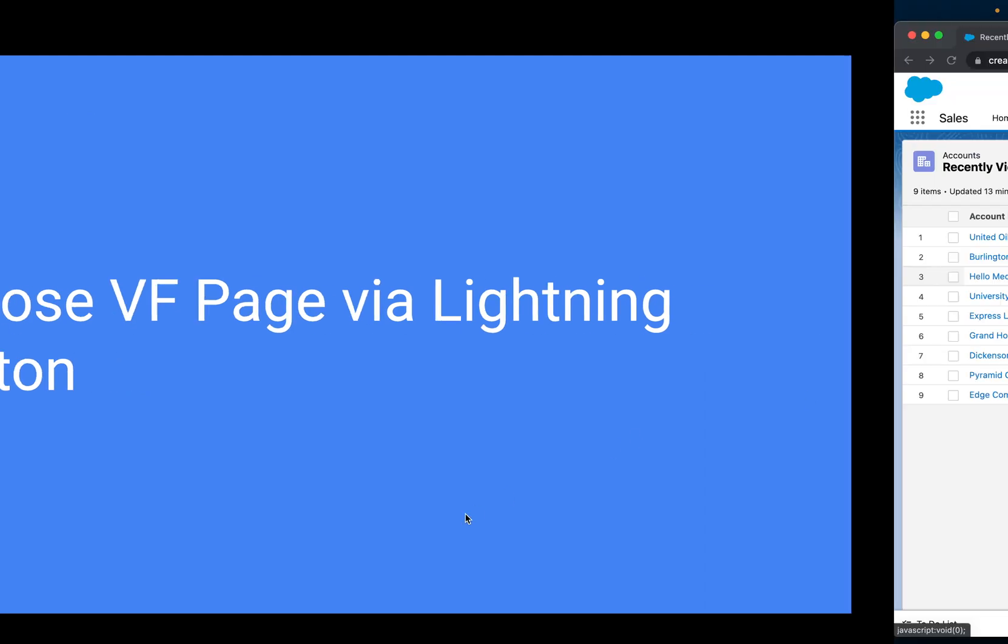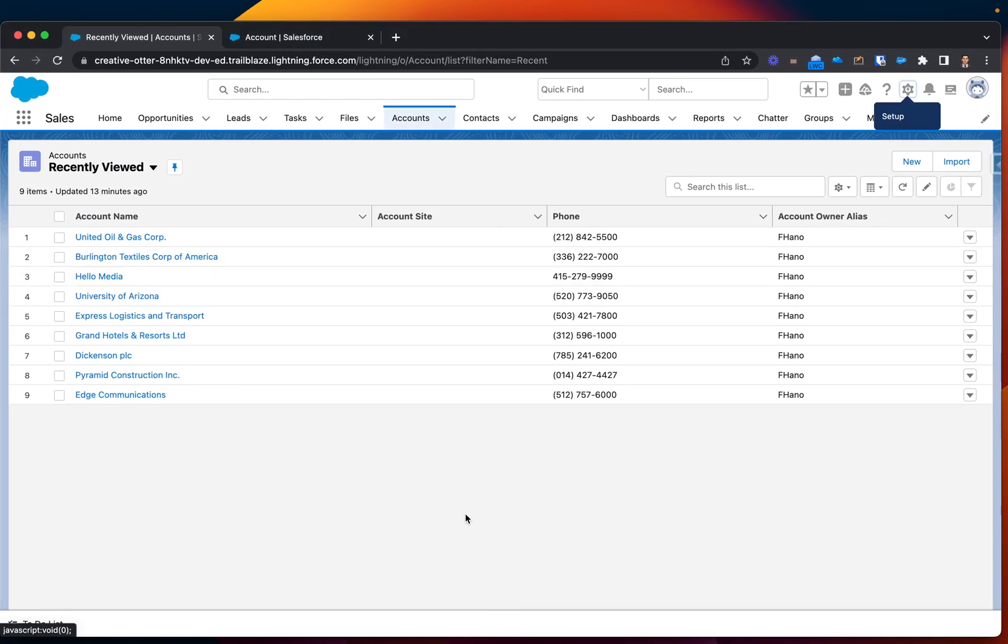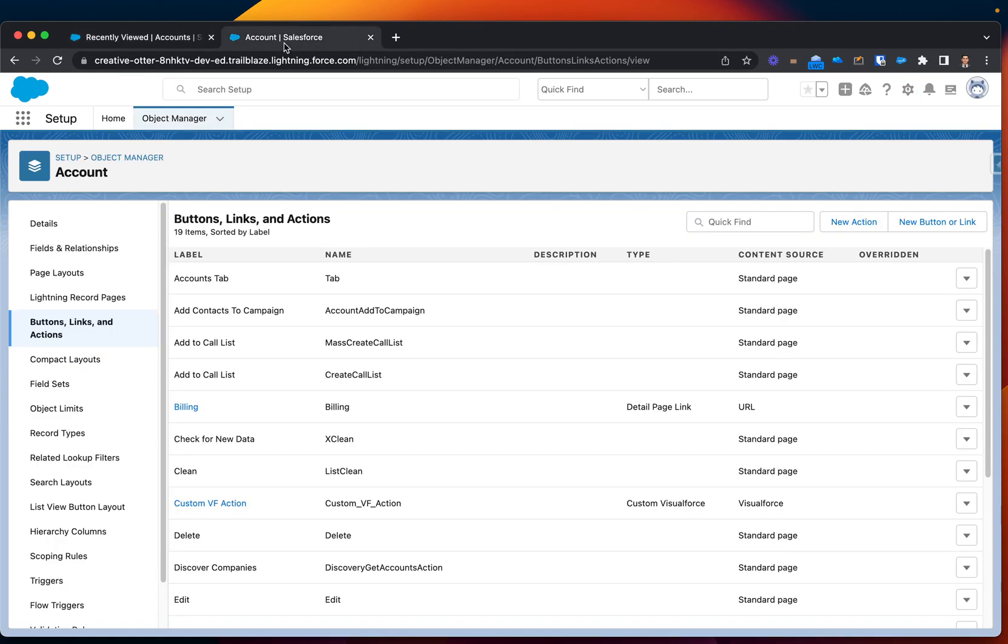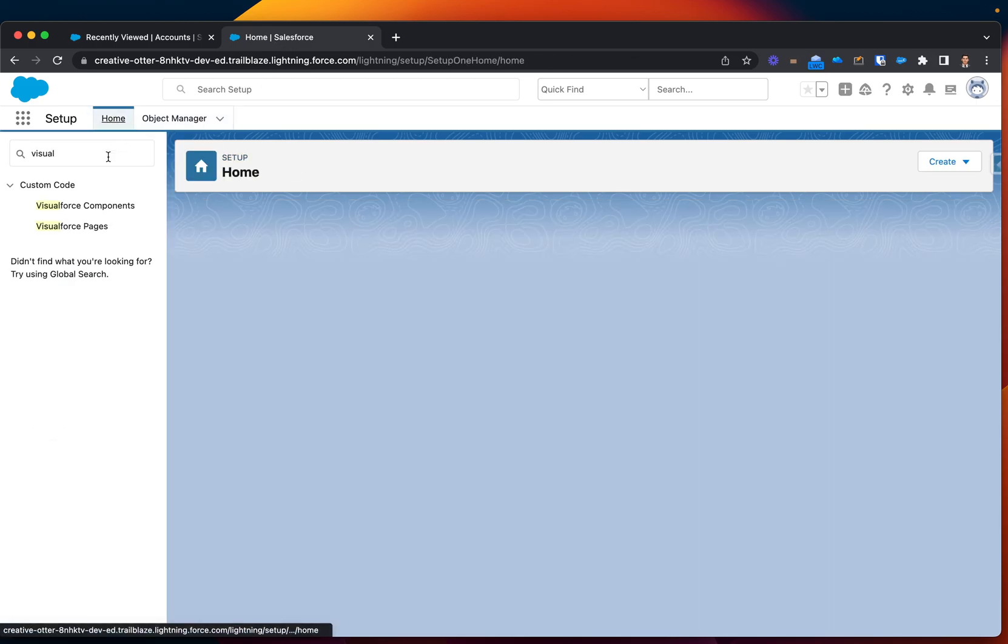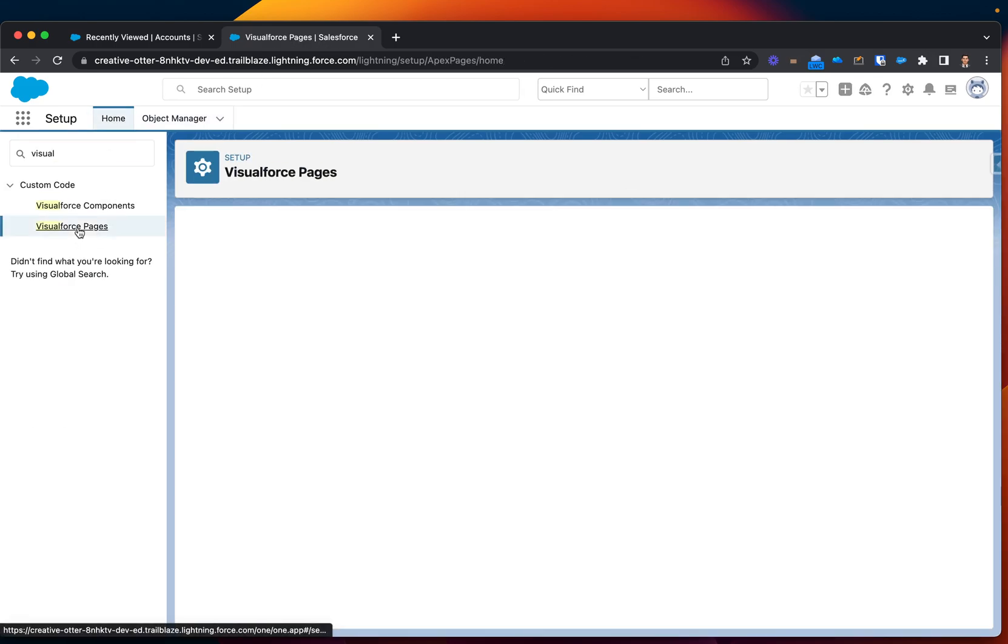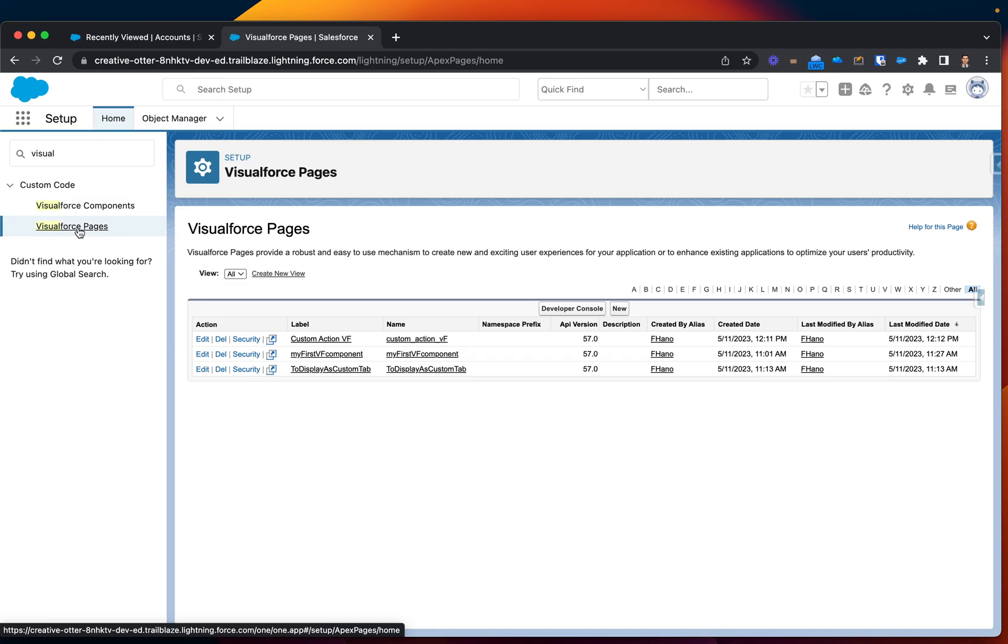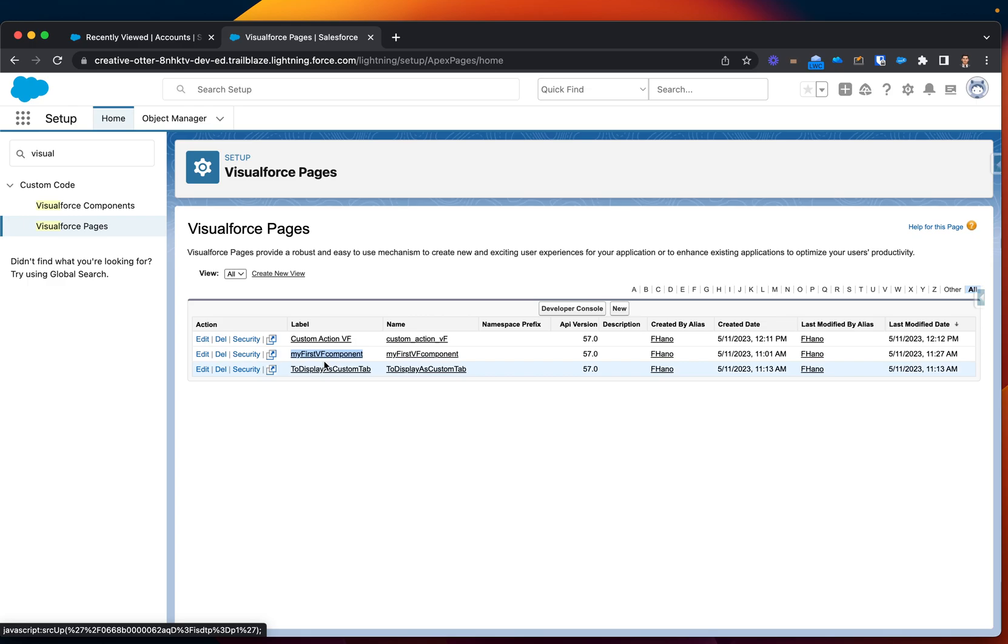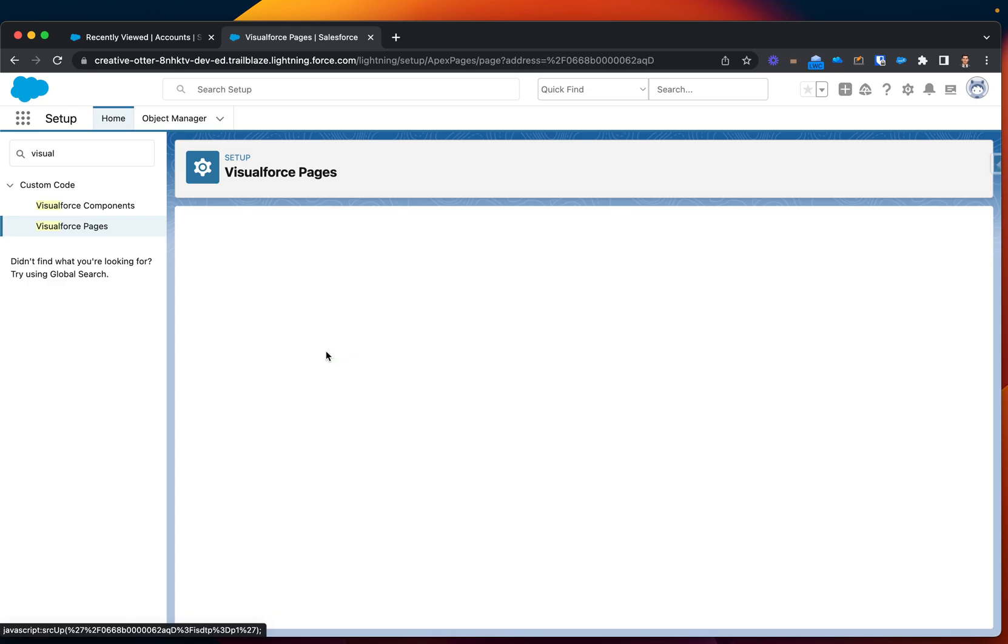Let's just jump in directly to our org. On the back end right here, let's look for Visualforce pages. Okay, currently I have three. And I actually want to display my first Visualforce component. That's what I'm looking for.